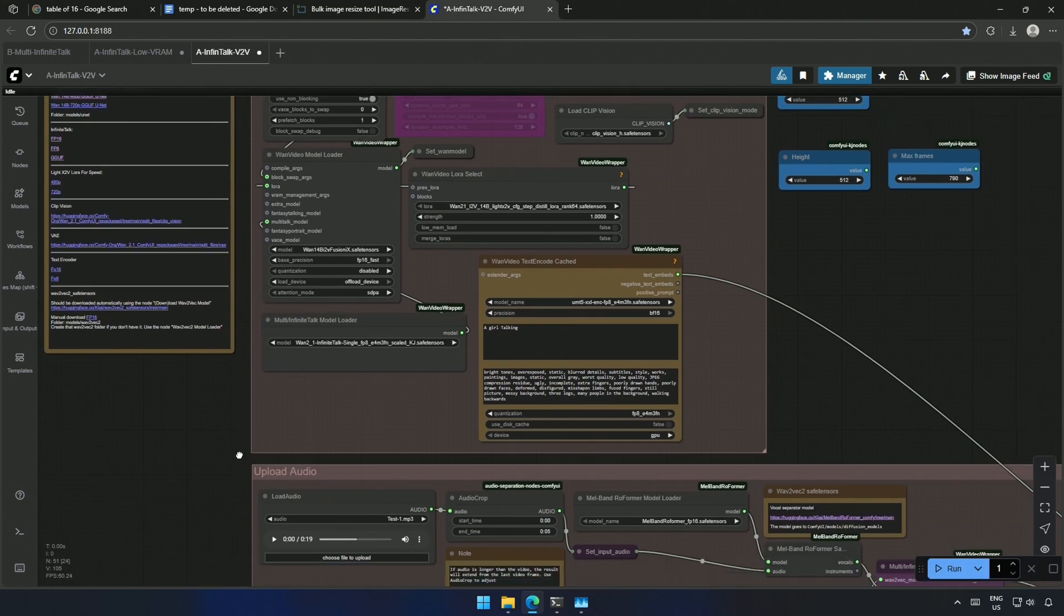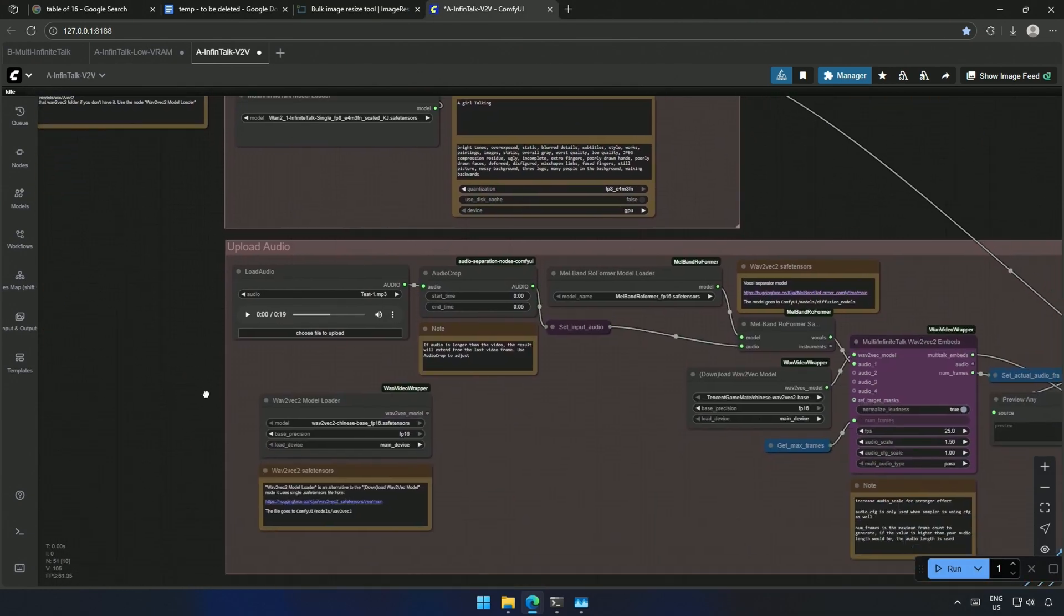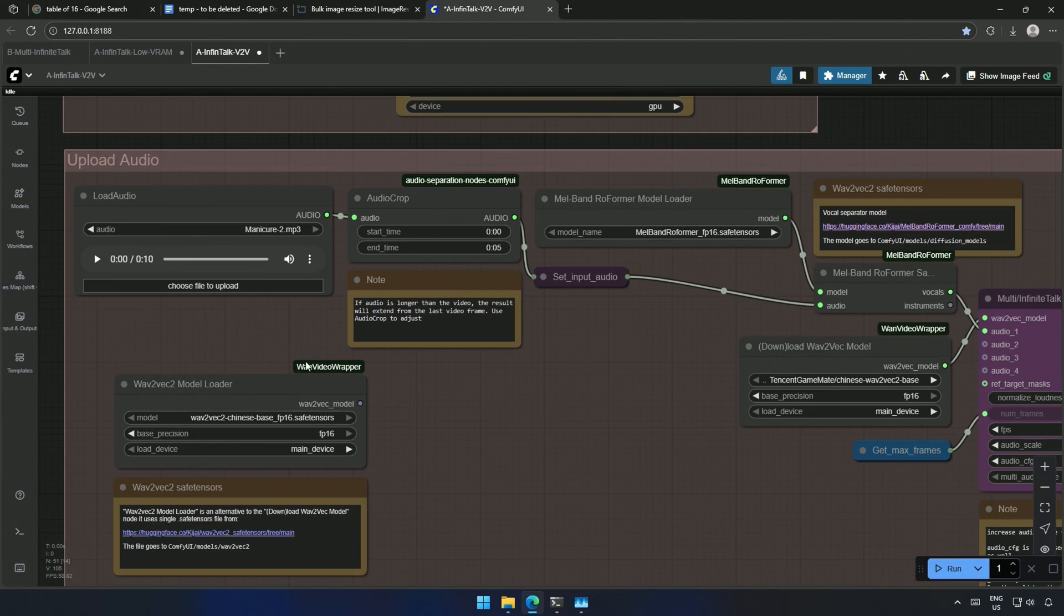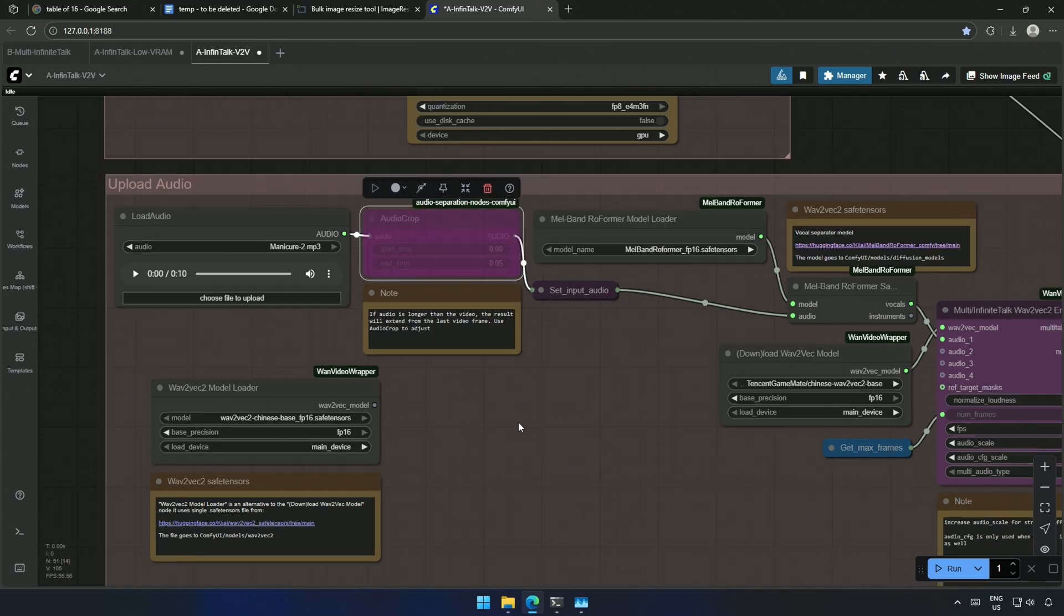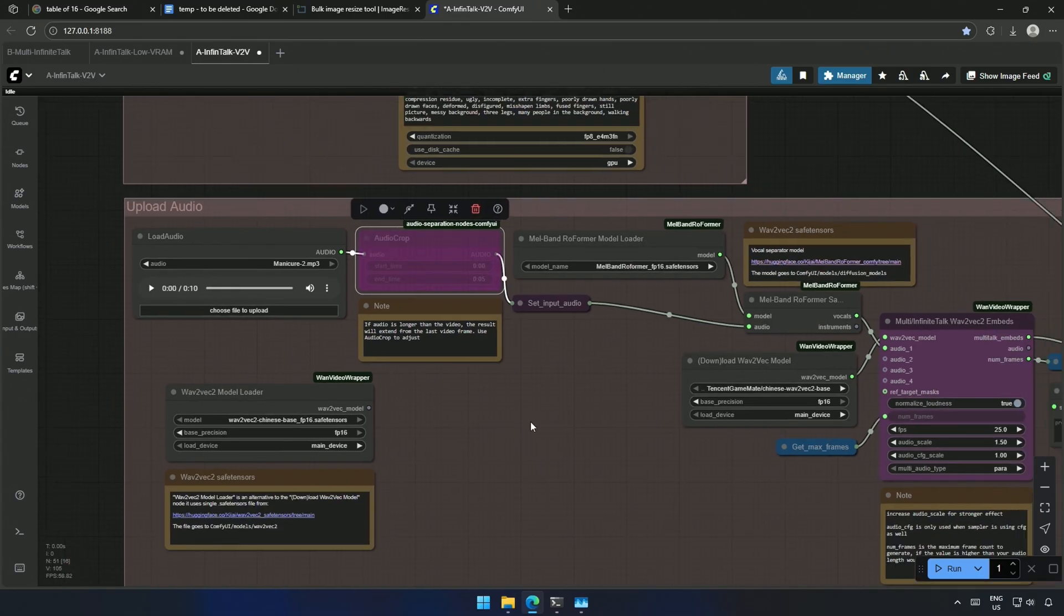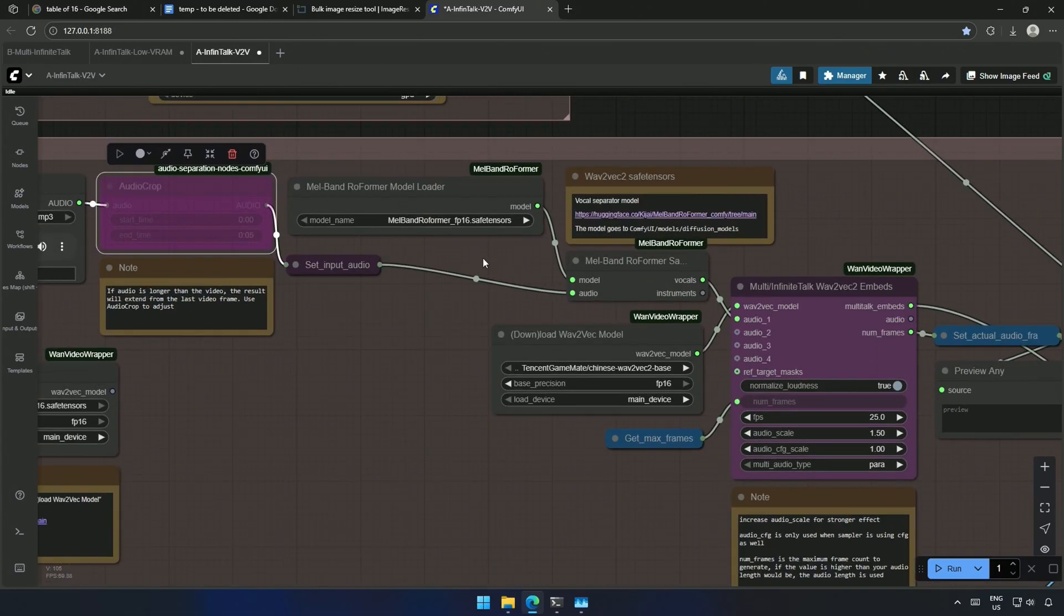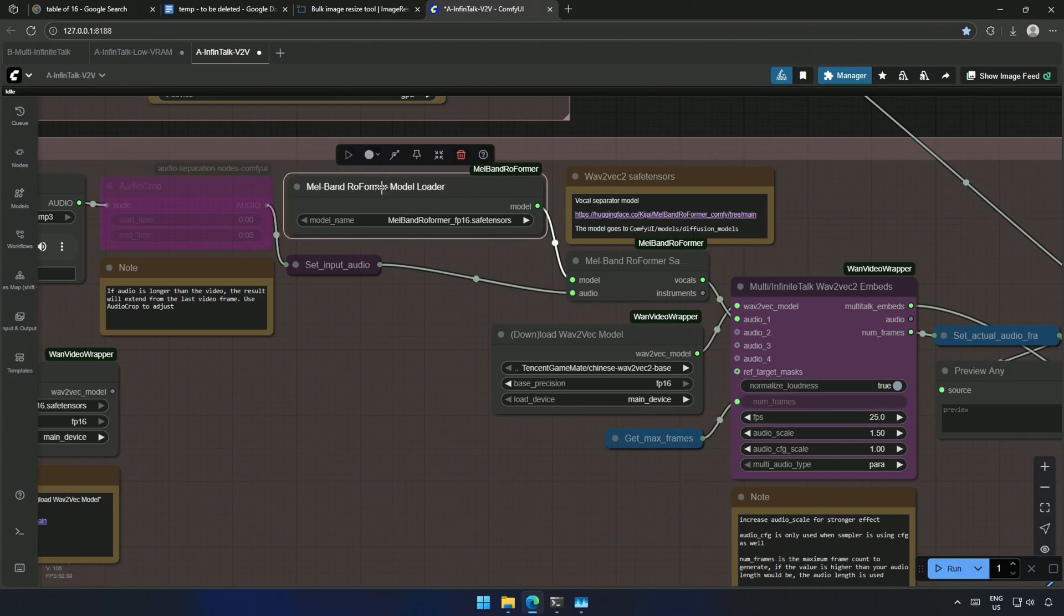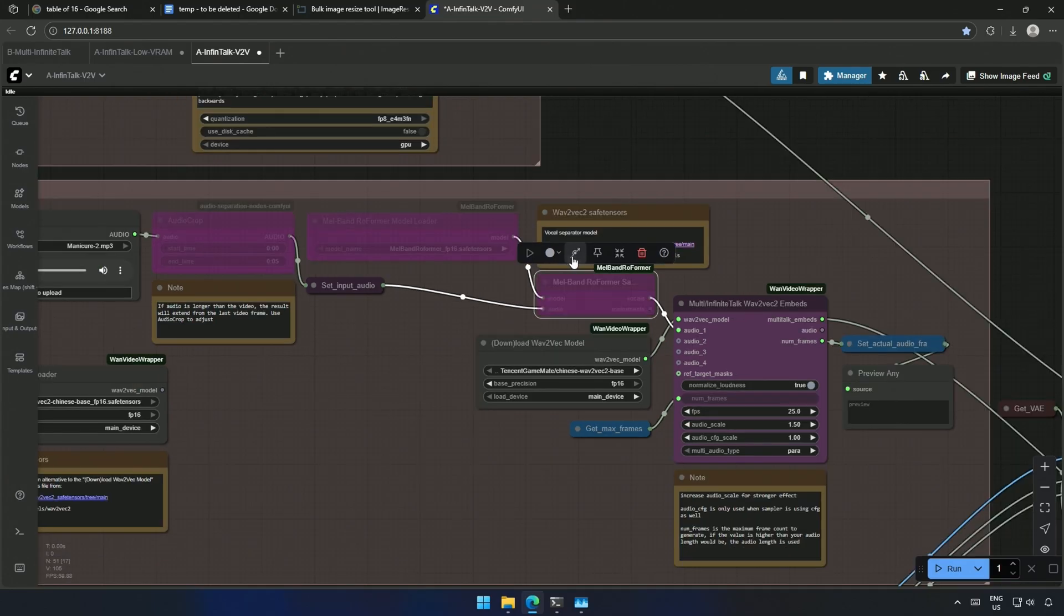This workflow is for video-to-video generation. And these model and audio sections are similar to what I explained just now. This is from custom node. I am using a different custom node with a different model for voice separation, which you saw before. I felt a slight difference in quality, but then I did not test it as it was too much for me.